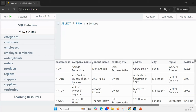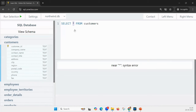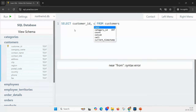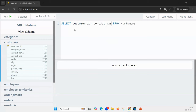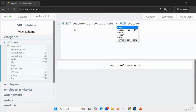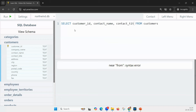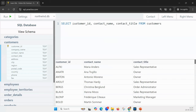What if you want two or three specific columns? Earlier I said star for every column. Now what if I want customer_id, contact_name, and contact_title — three columns? SELECT customer_id, contact_name, contact_title FROM customers. If you want any number of specific columns, you mention their names separated by commas.